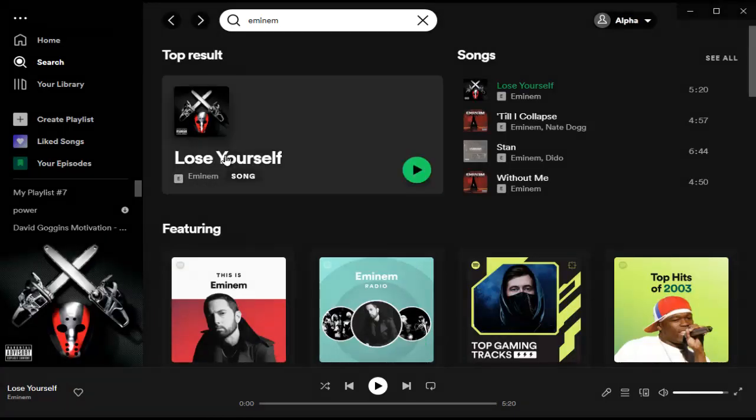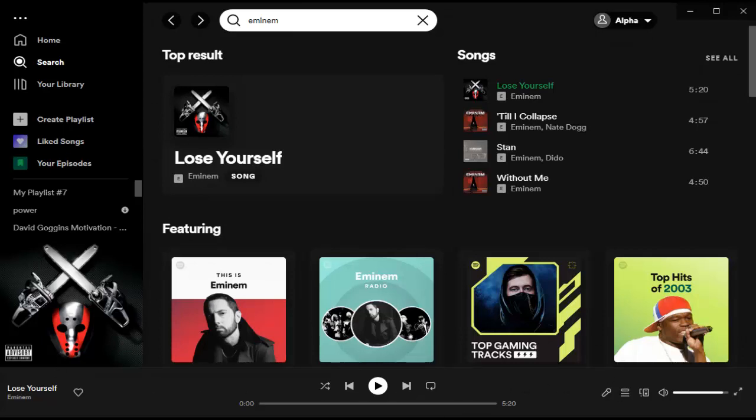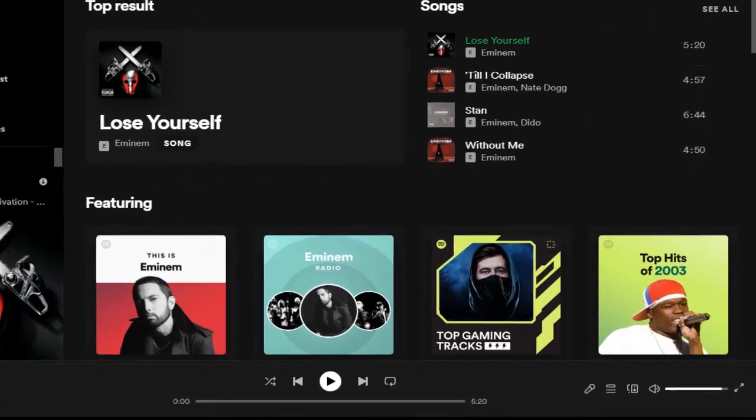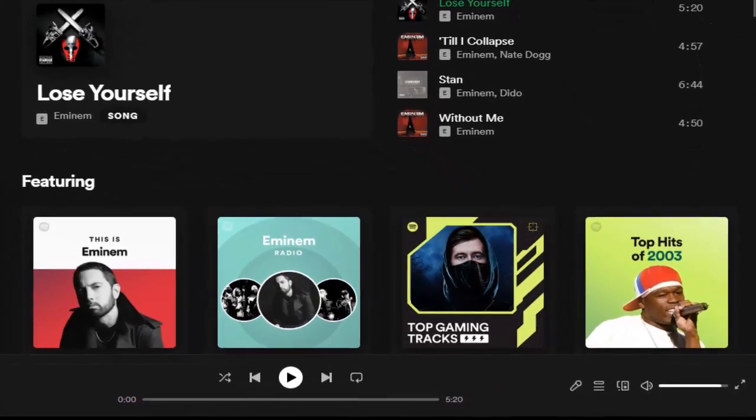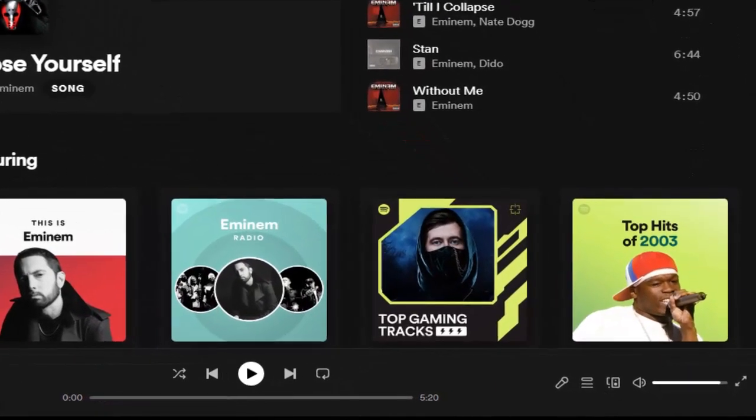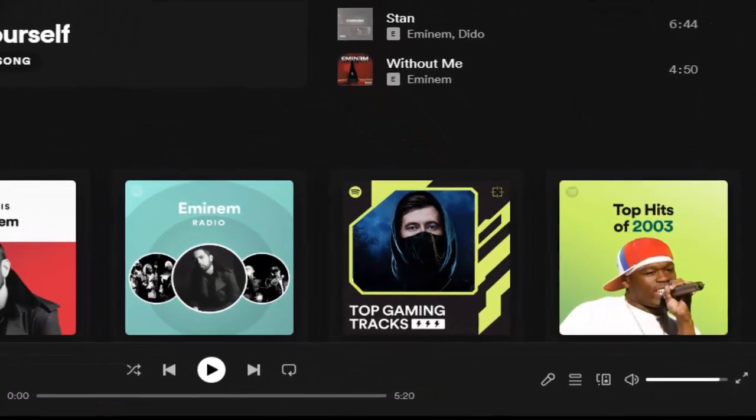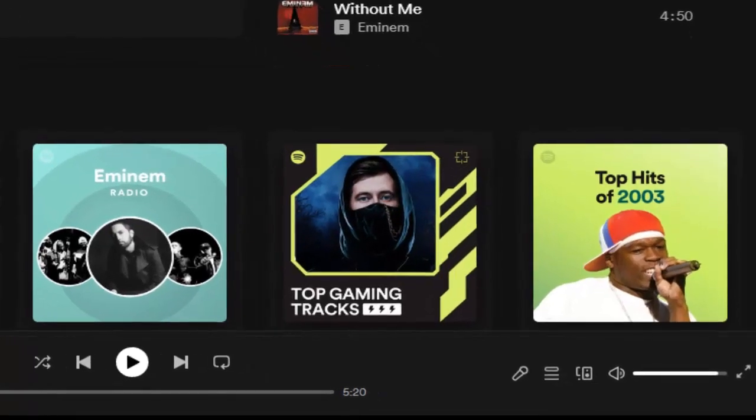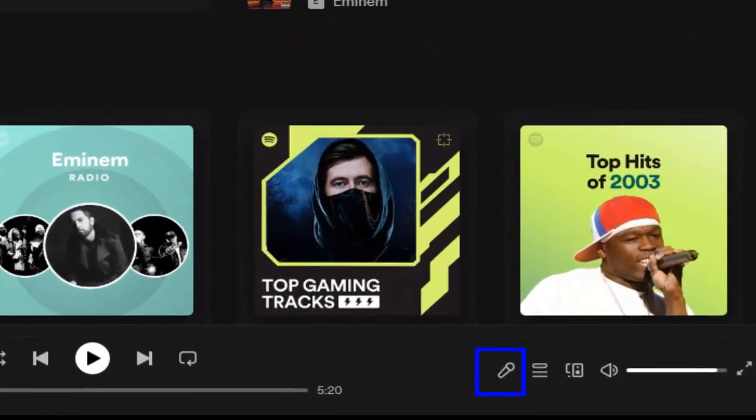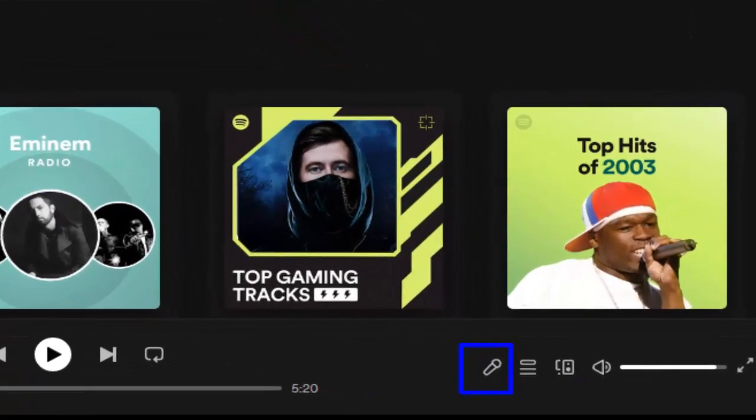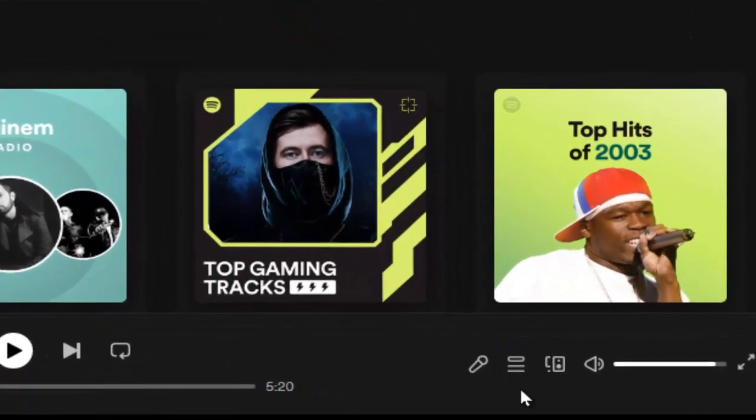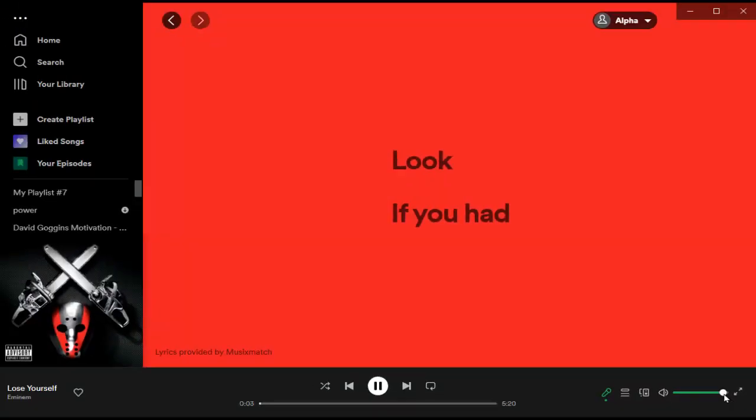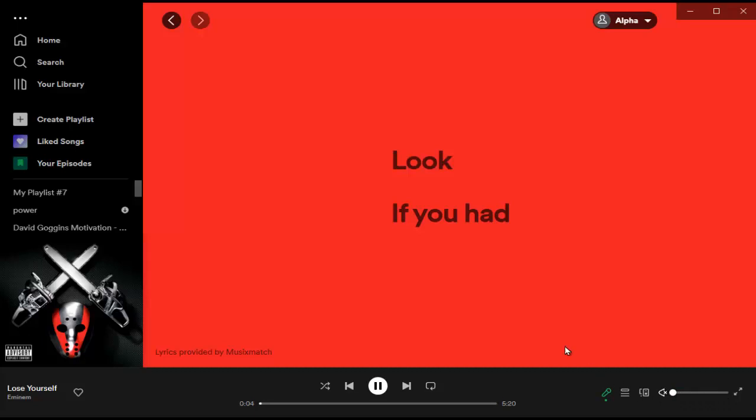Okay, as you can see guys I played this song, Eminem Lose Yourself. And then what you need to do if you want to see, to view the song lyrics, and to enable the lyrics on Spotify, what you need to do is to tap, please tap on this button right here.